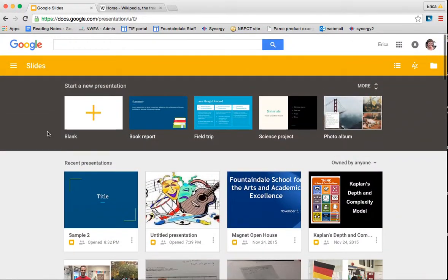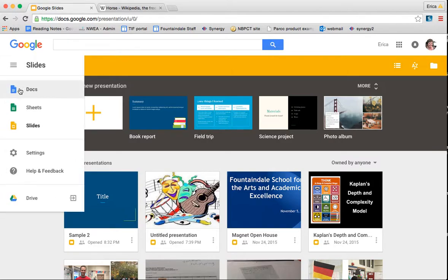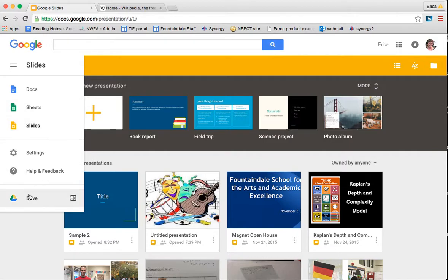Also something cool to note is that if you hit the menu here on the left, you can easily transfer over to your docs or your sheets. You can also go into your Google Drive, which I'll show you in a later tutorial about how and where your presentations show up there, and you can change some of your settings.